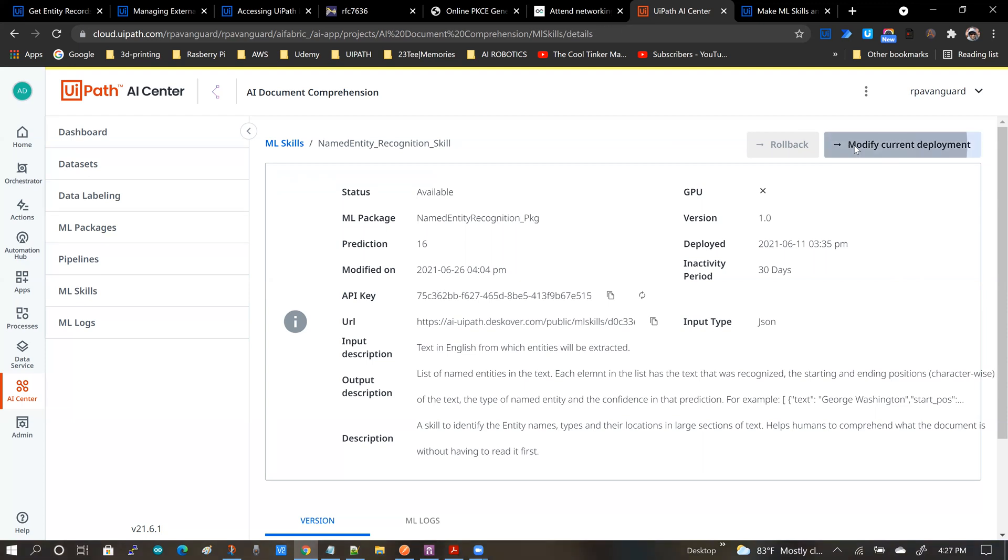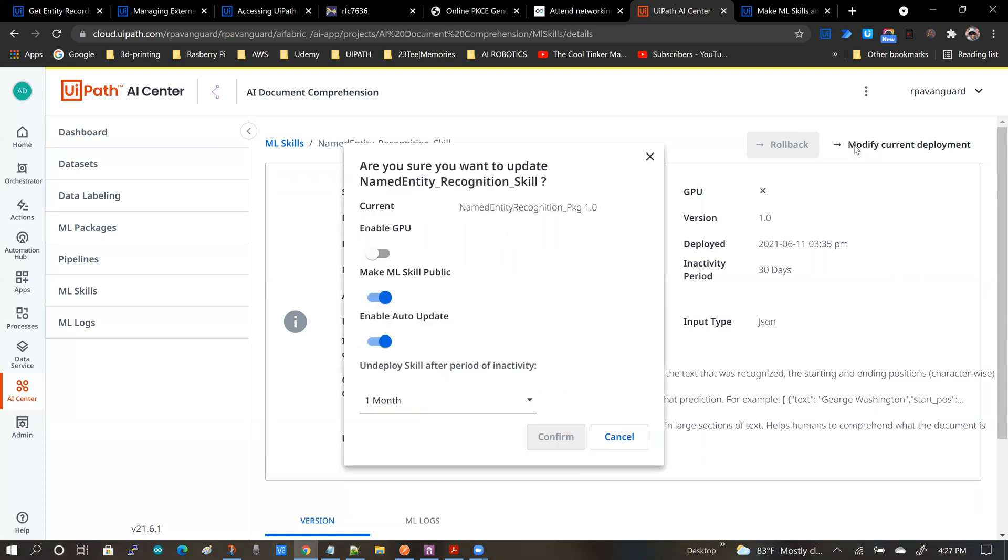Under normal circumstances this is not default. You will have to enable the skill to go public to make the skill public. I'm going to click on modify current deployment and I'm going to enable the slider.